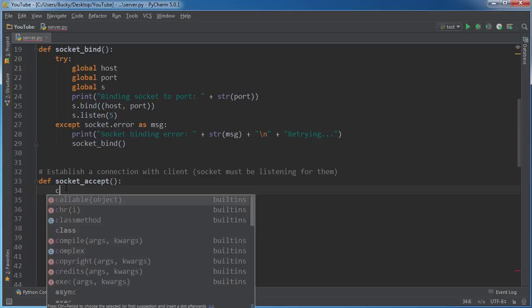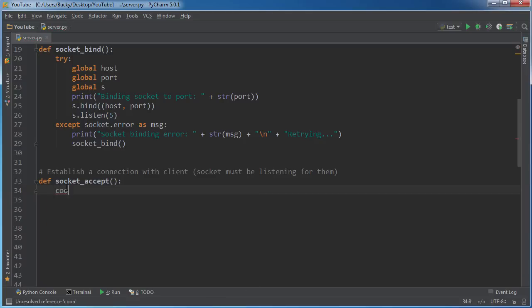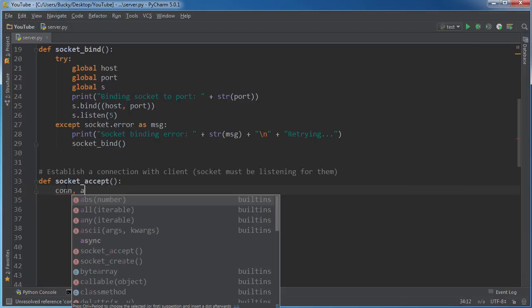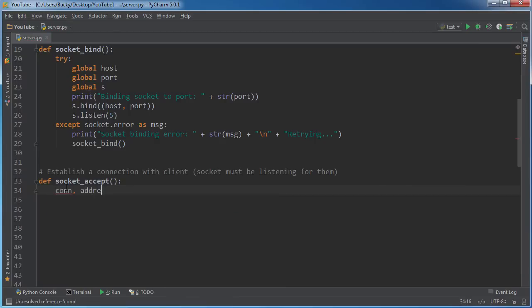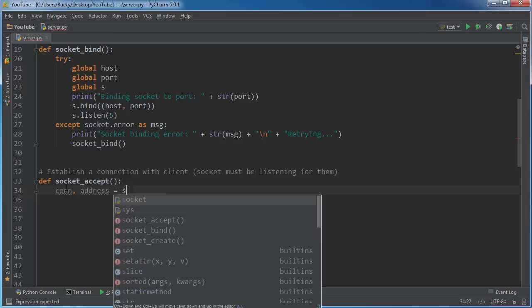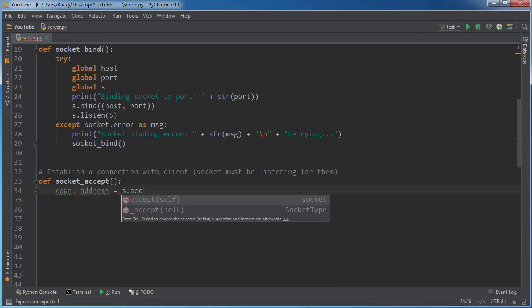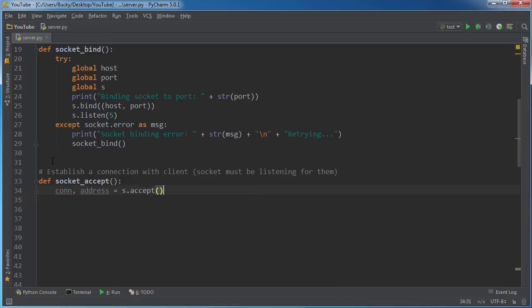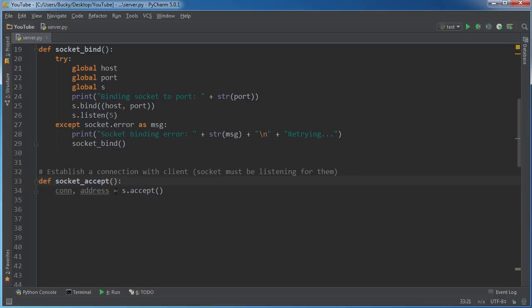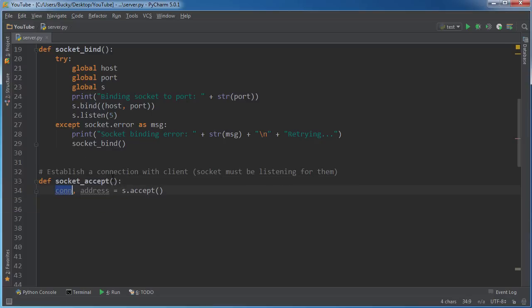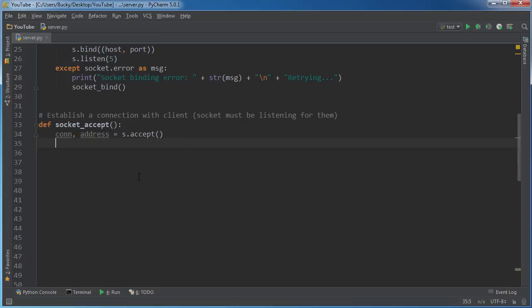So whenever someone connects, what we're going to do is this. Alright. So what this function does right here is it accepts a new connection. So whenever some client connects to our server, what it does is it gives you some information. This is the actual connection and this, well, whenever I print it out, you guys are going to see.